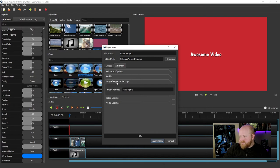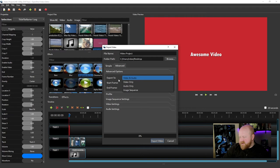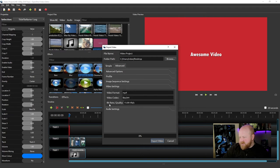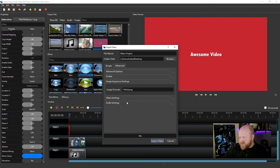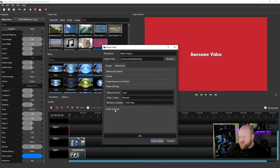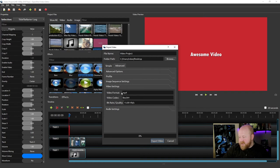If we were exporting it as an image sequence, so that very first option right there, this is where you could manipulate how that actually works. And then we go into video settings where you can actually play with the video format, video codecs, bit rate, and then your audio as well. So your sample rate would be important for that.